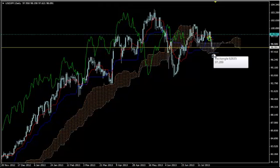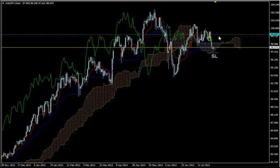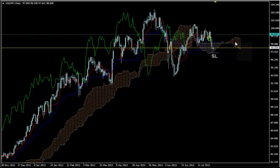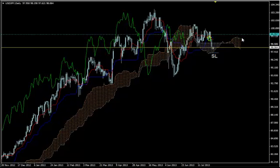We believe the price will reverse and resume its uptrend. But because nobody really knows the market's intentions, and although we have a leading Kumo which is bullish, its morphology is not clearly bullish, we need to use some other tools to make sure that there is a reversal potential.